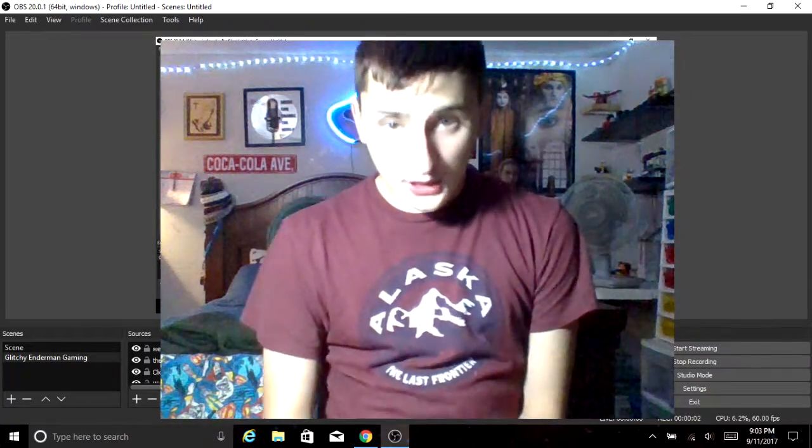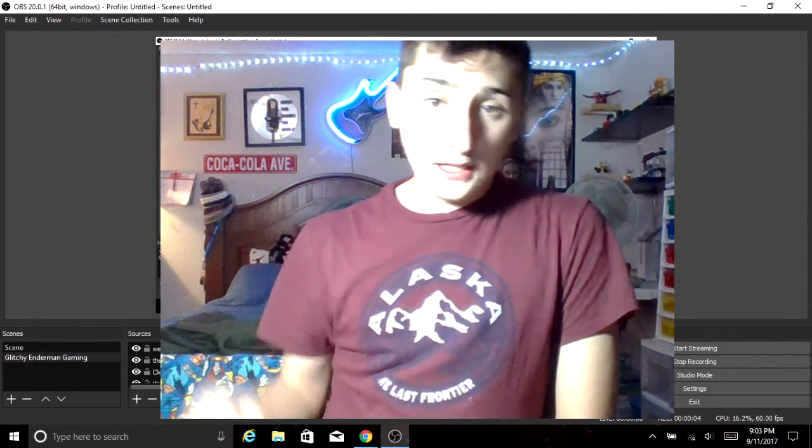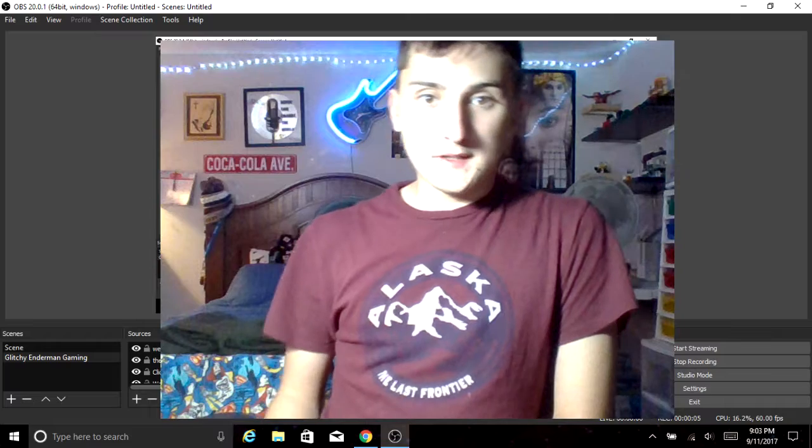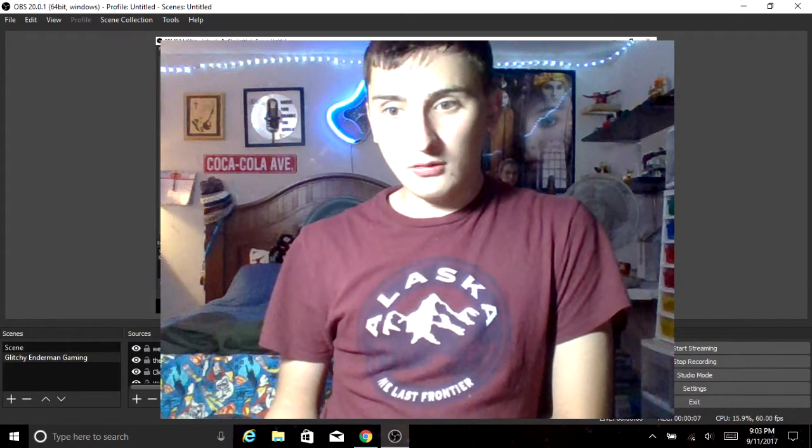Hello everybody, it's Glitchy Entering Gaming. I know I'm pretty tall today. I have my chair raised up, but this is kind of a quick little video.